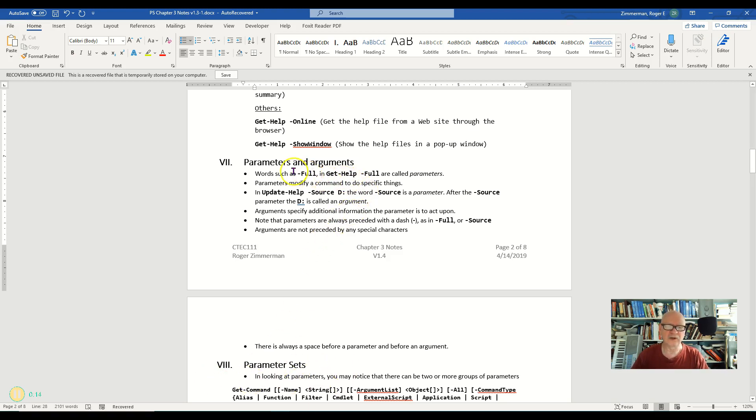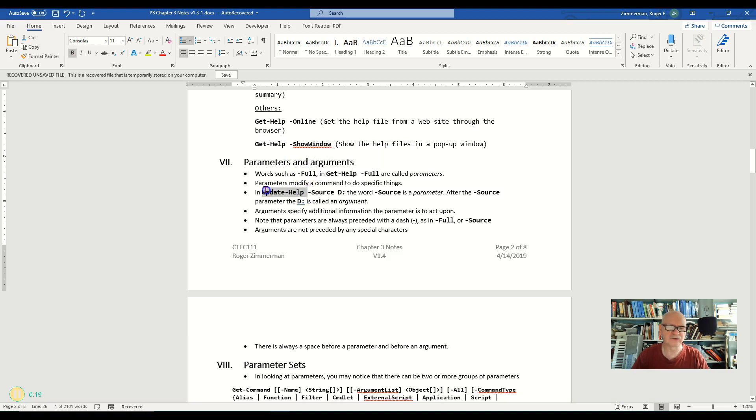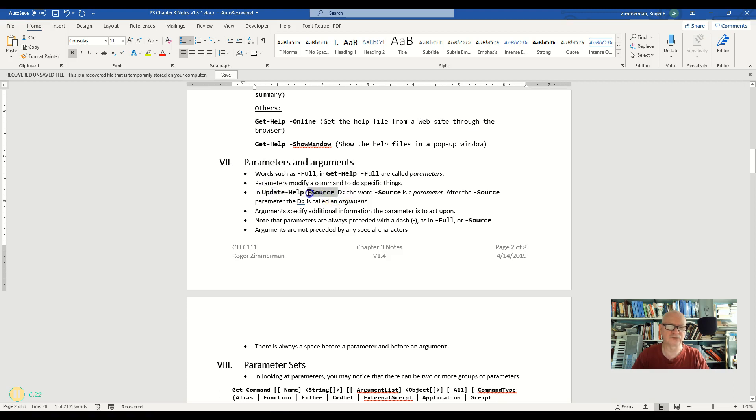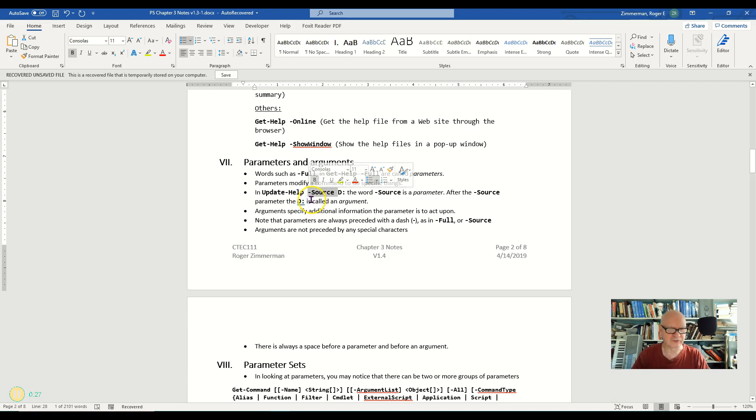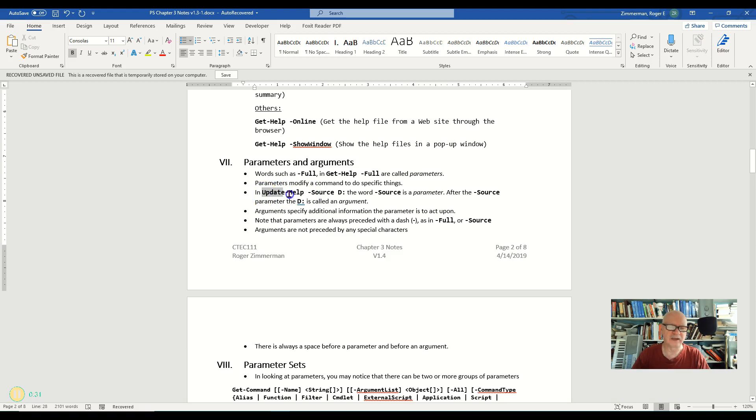So when I have something with a dash on it that modifies a command, so here's the update help and then I have a dash source. This dash source is called a parameter. Parameters always have a dash in front of them like that, and they will follow a command. So here's the update help command and then the dash source parameter.